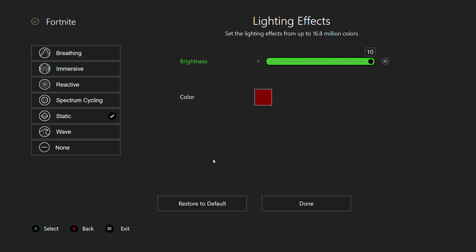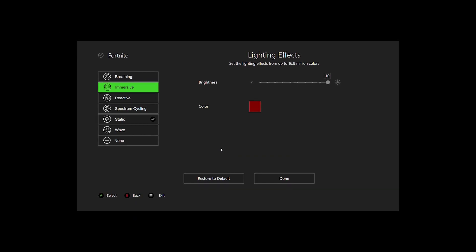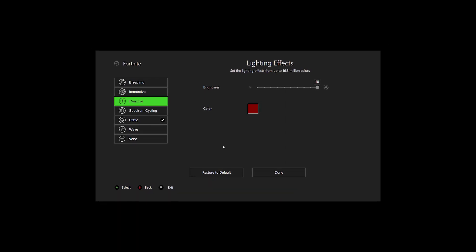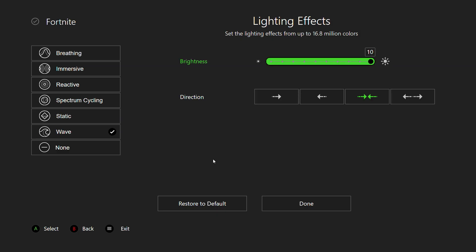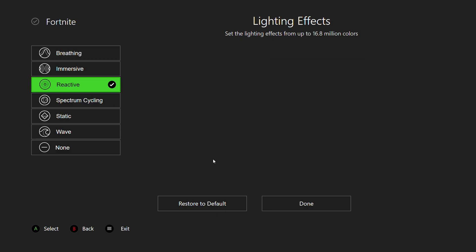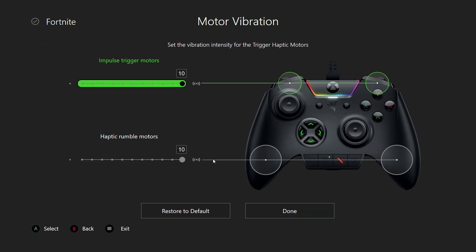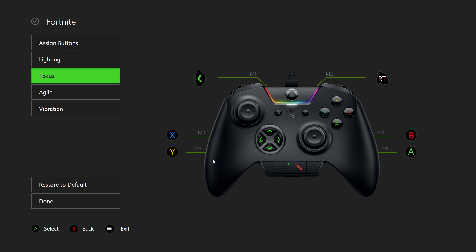For lighting and RGB, Razer has the best RGB out of any gaming company ever. That's just facts. You've got a bunch of options here - I just keep it on static red. You can also adjust the vibration settings, though I don't really use vibration in my games.